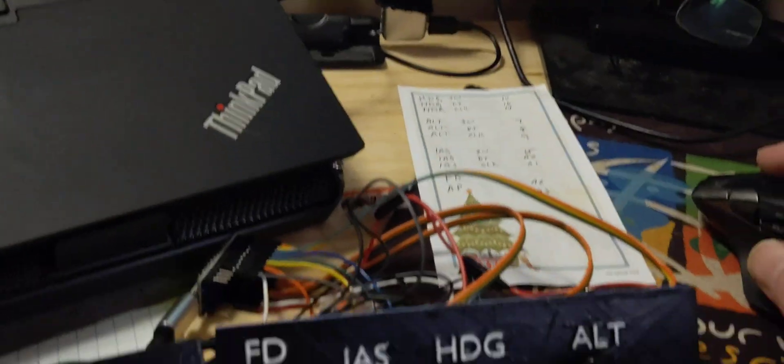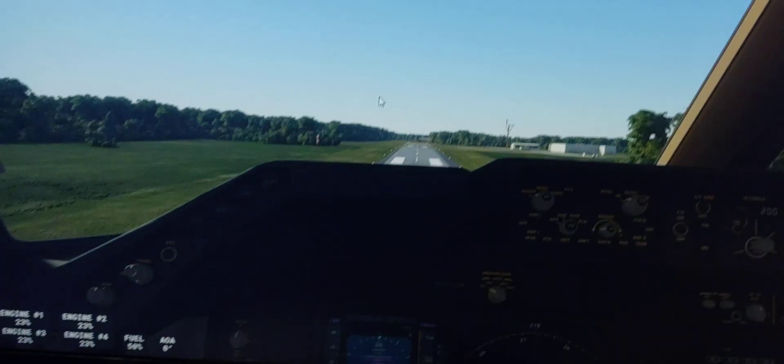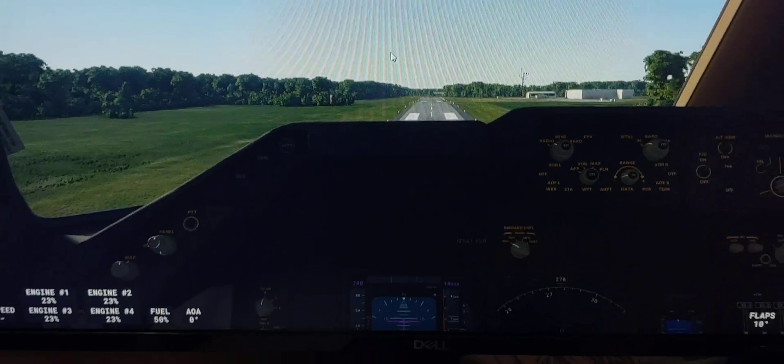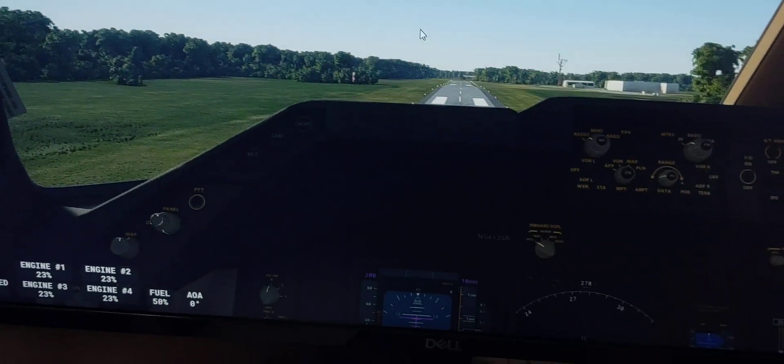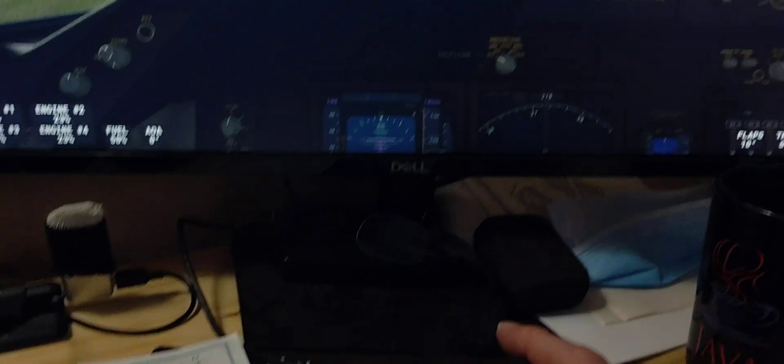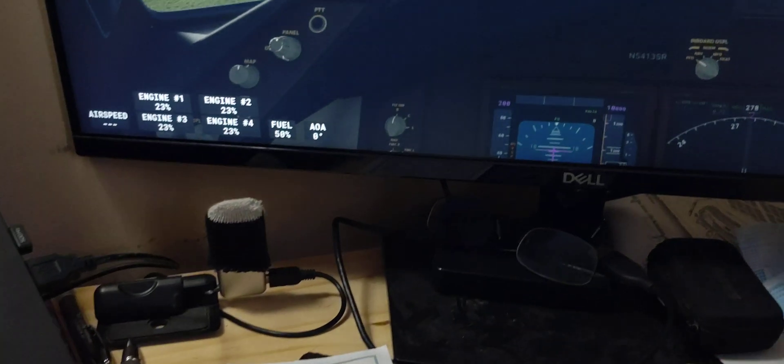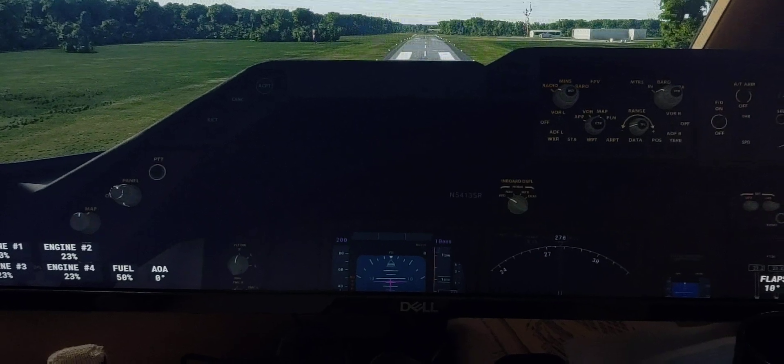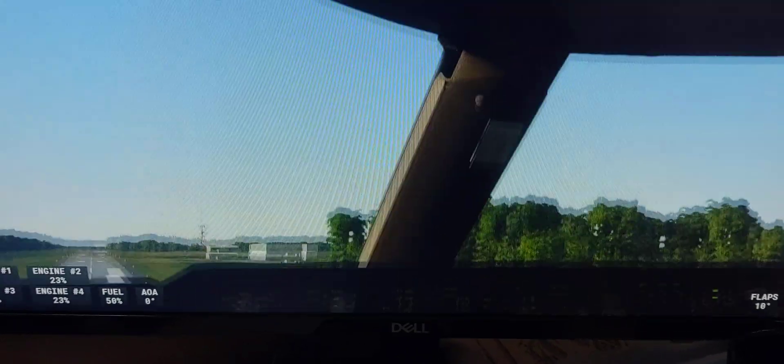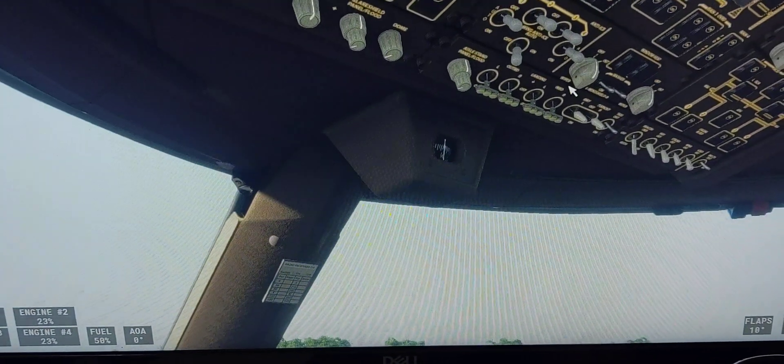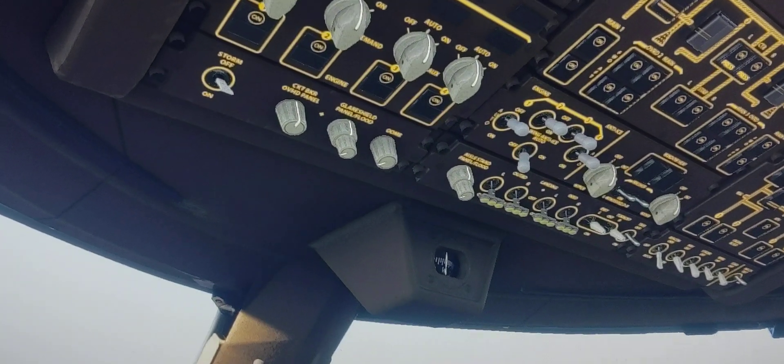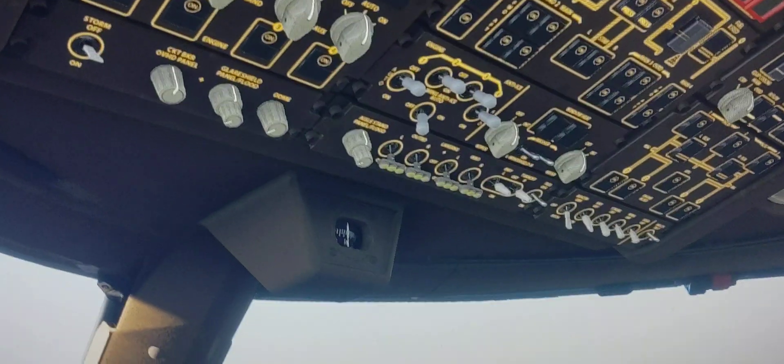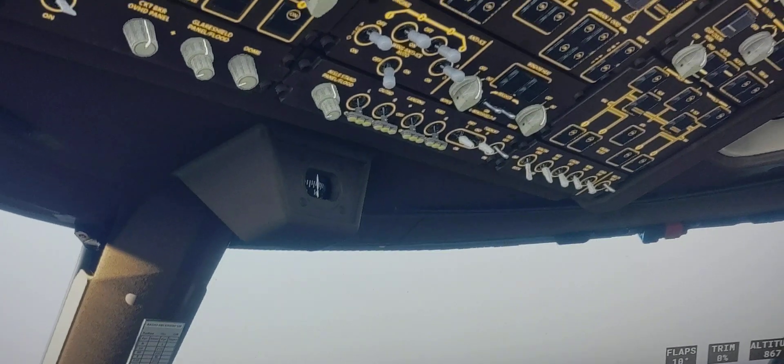But anyway, so here I'm in the sim. I'm sorry I'm doing this on my smartphone. Going to the sim just to show you, now I started, I'm in the sim, I'm powered up, I'm at a runway.